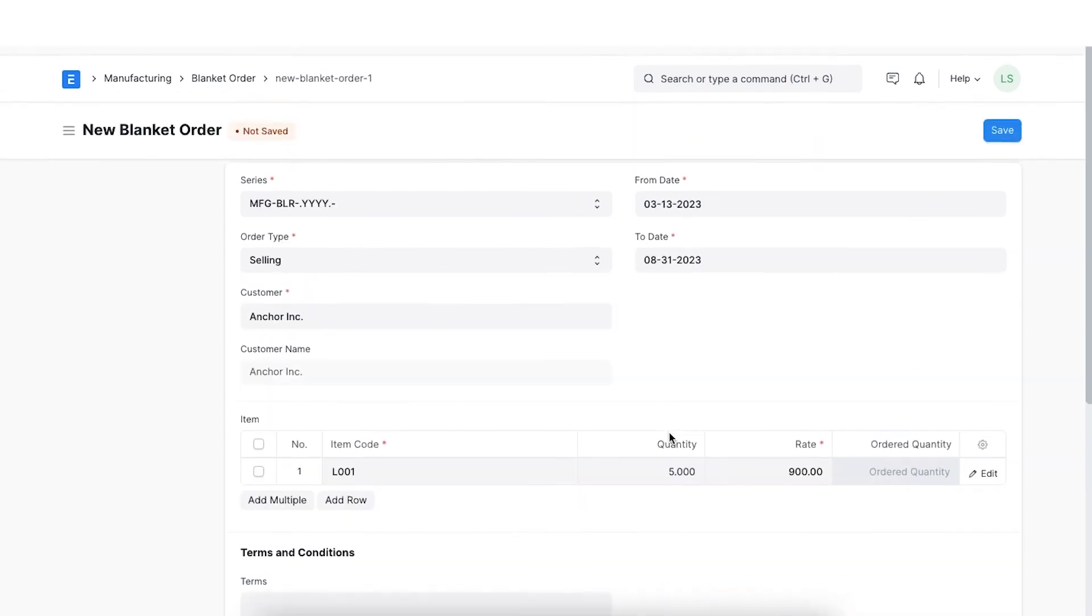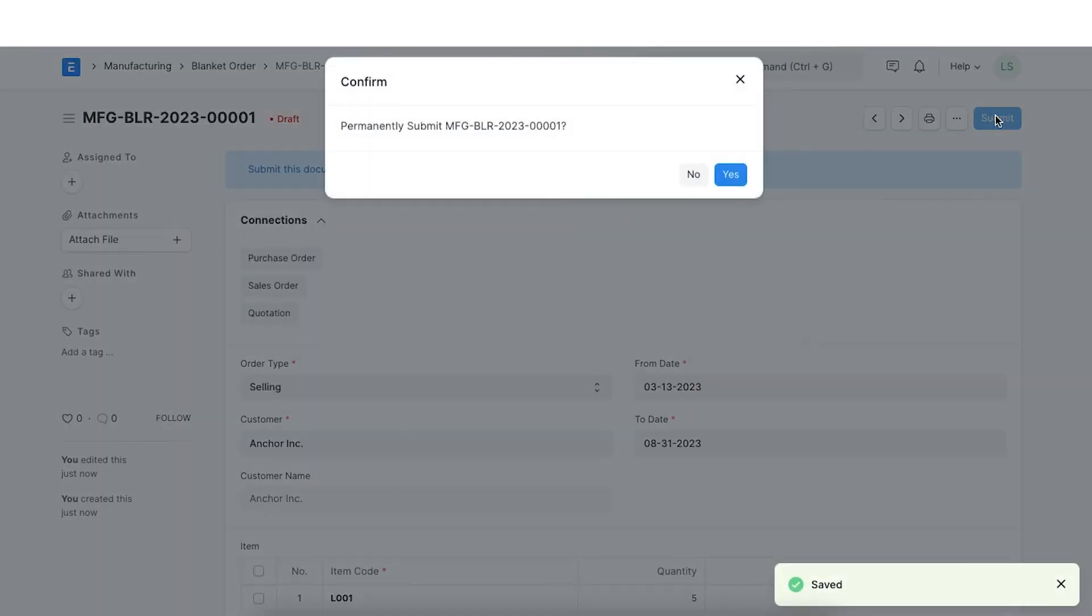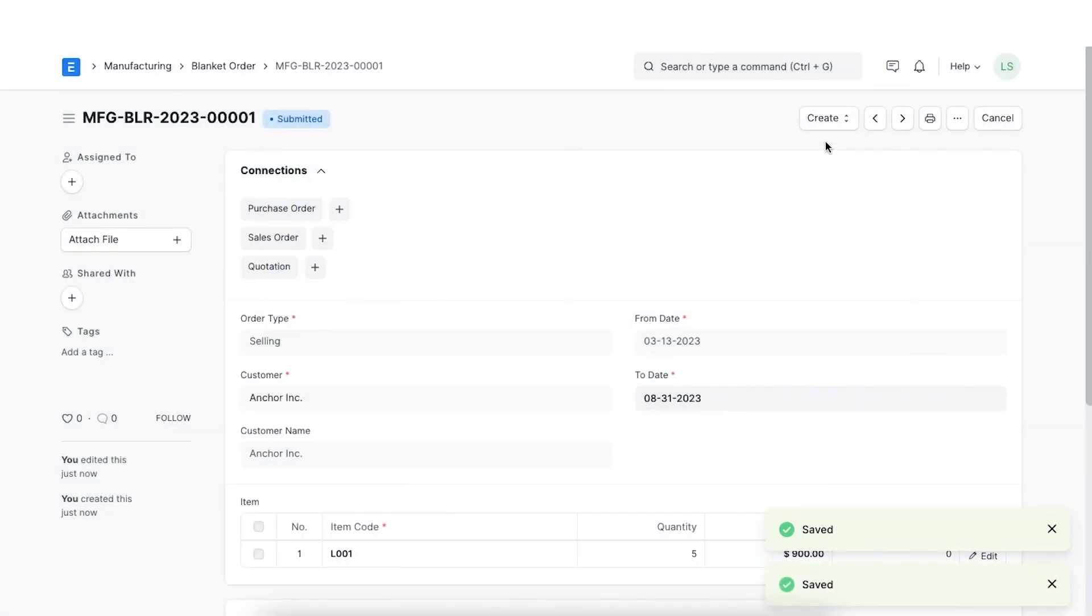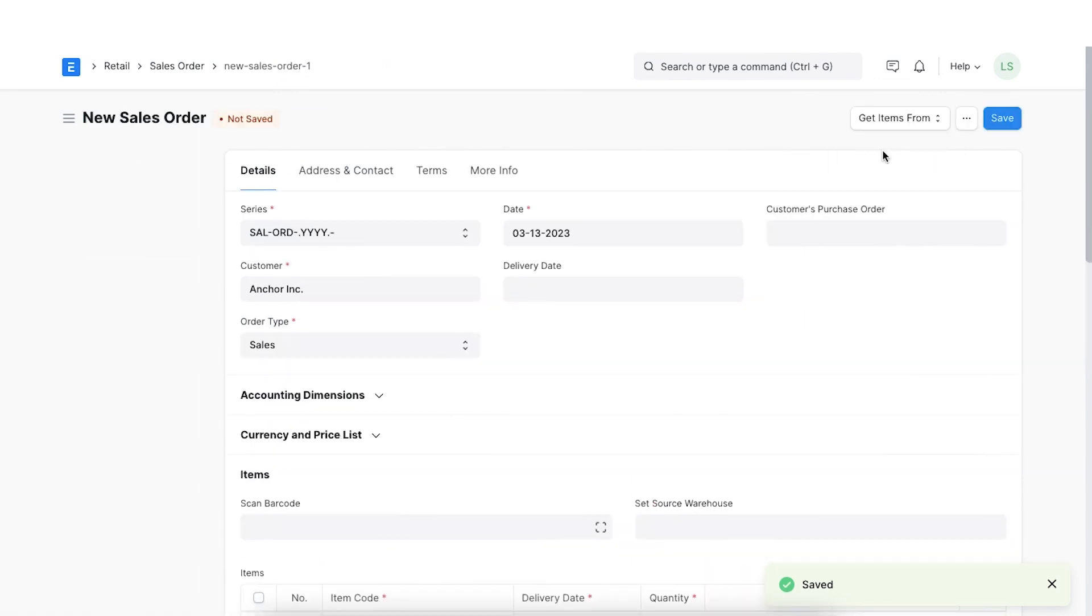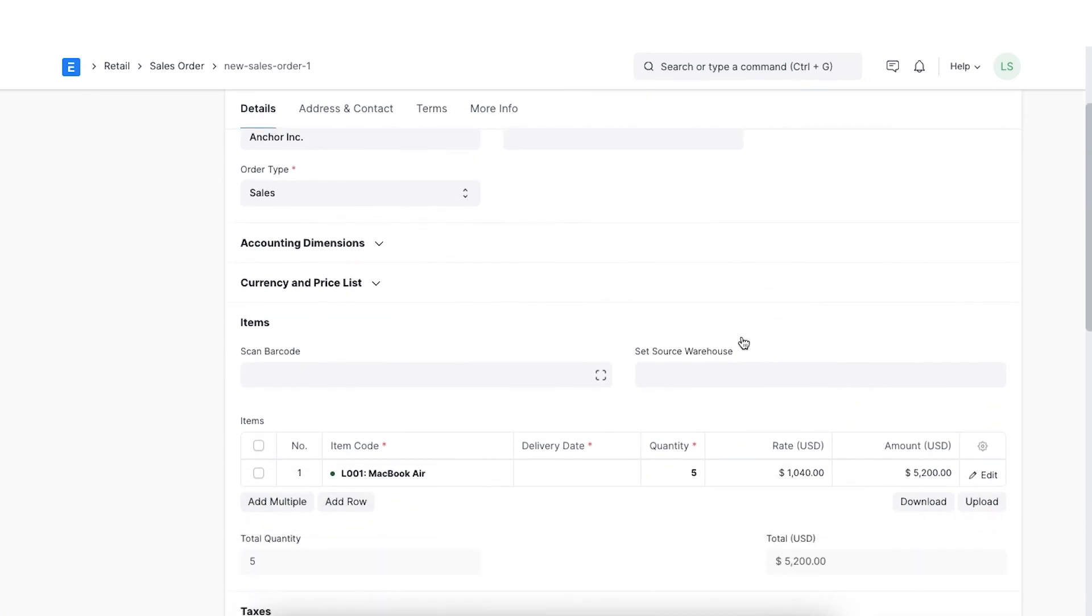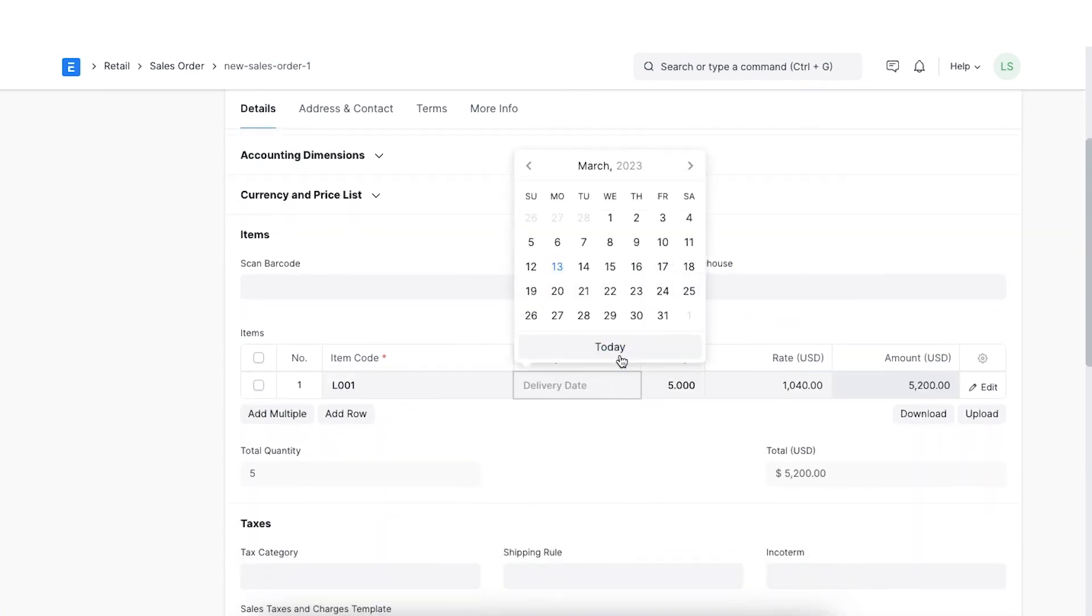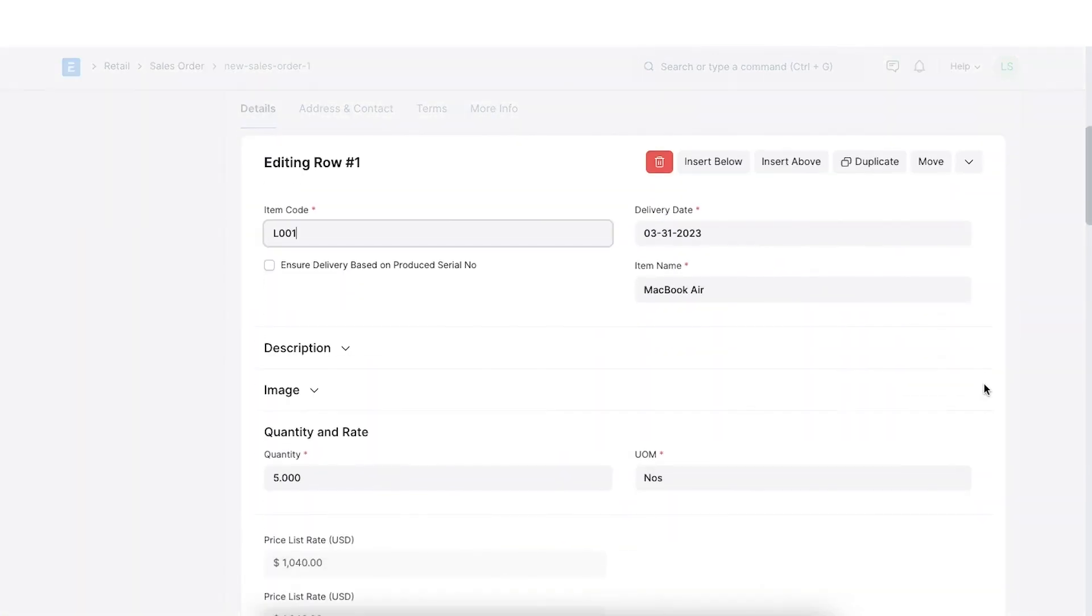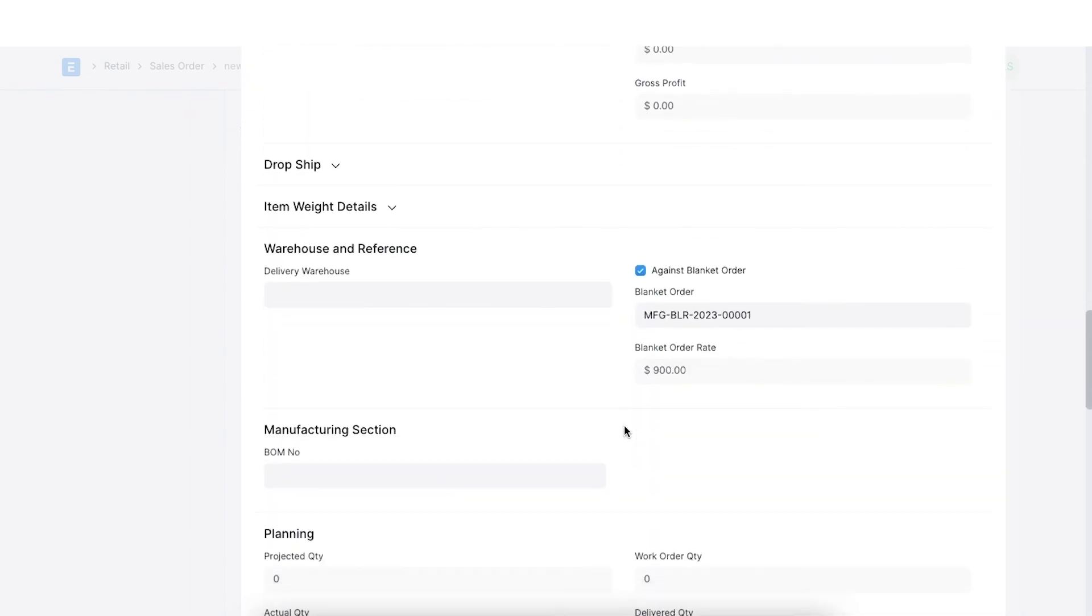Once we save and submit this blanket order, we can create a sales order by clicking on create and then on sales order. Once we do, the customer details will be automatically added to the sales order and we can fill in the rest of the details. Click on the edit button in the item to see the blanket order reference for the item.